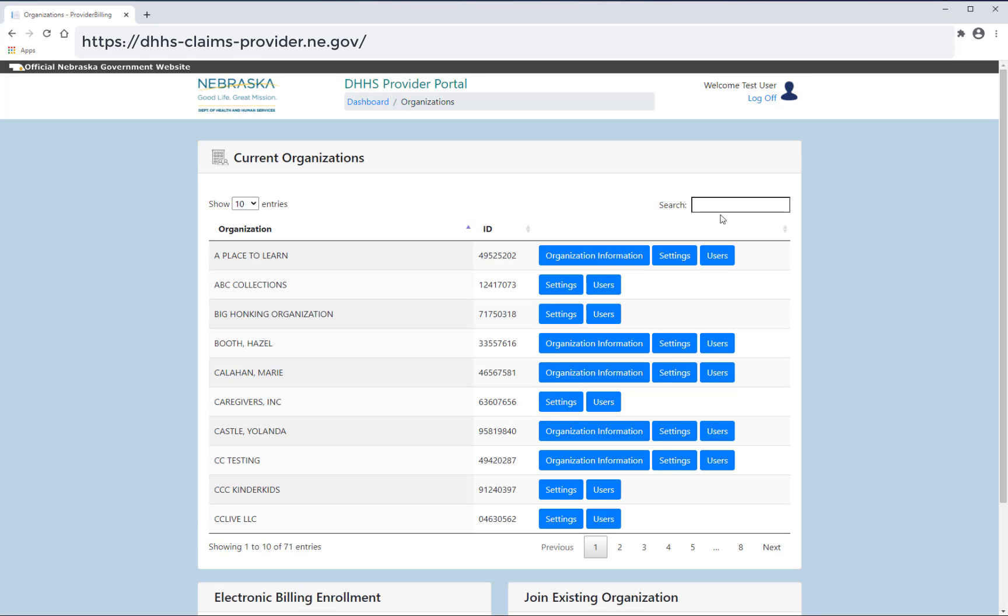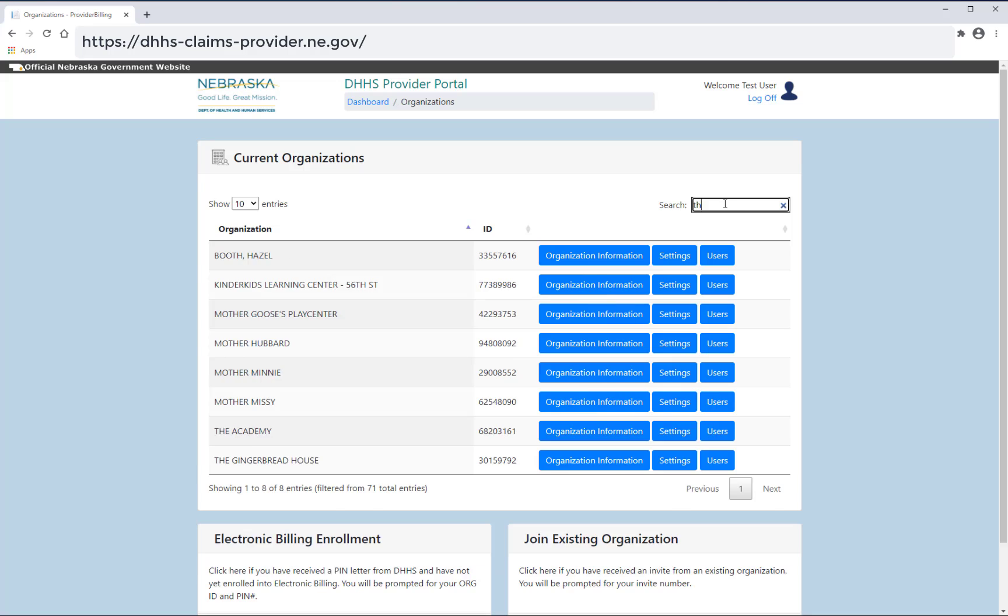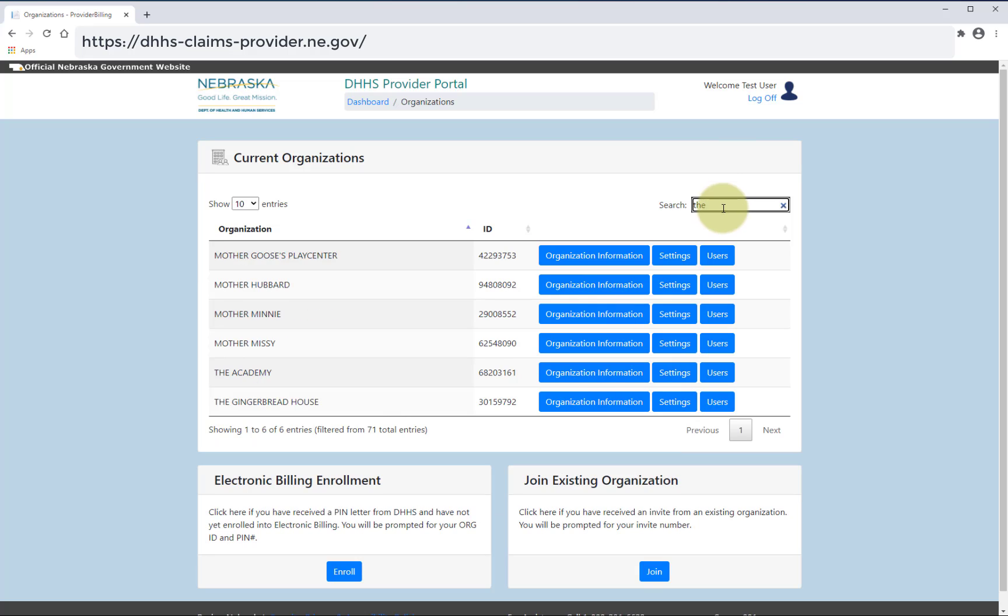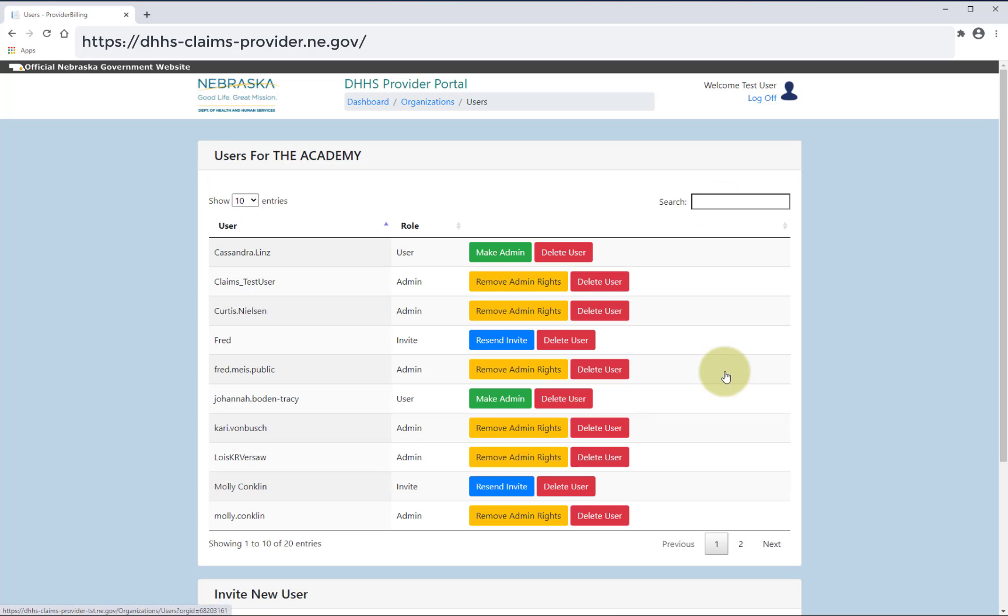By selecting users, you will be able to view and edit the users for your organization. The user names and roles are displayed.